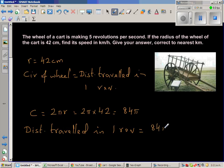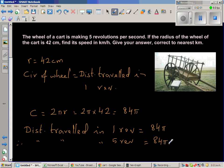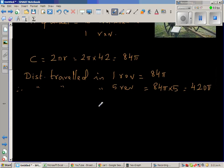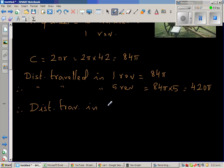Therefore, the distance traveled in five revolutions — and we take five because the wheel makes five revolutions per second — is 84π times 5, which is 420π centimeters. This is also the distance traveled in one second. Therefore, the distance traveled in one second is 420π centimeters.